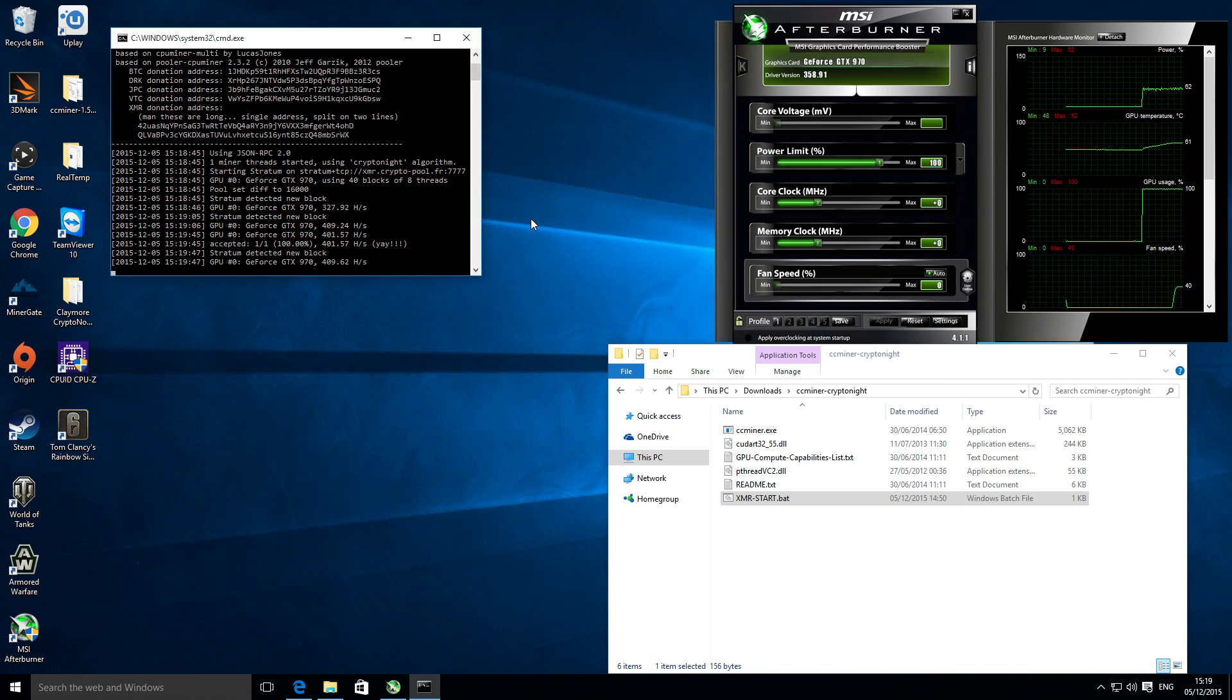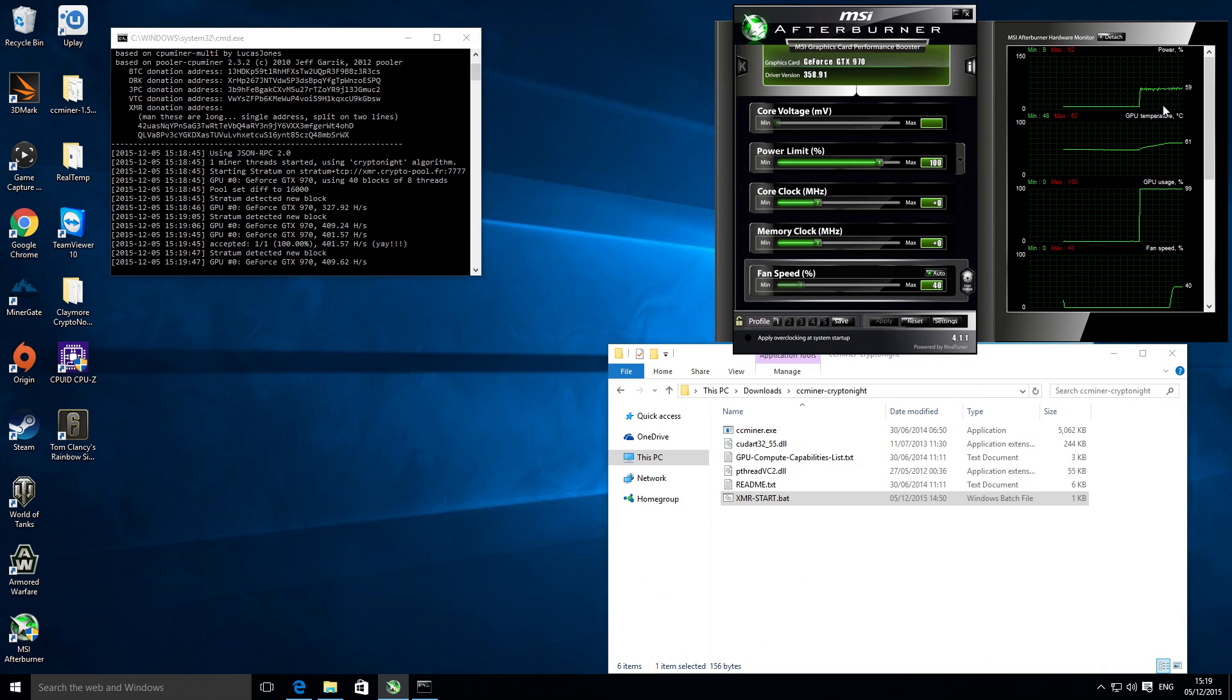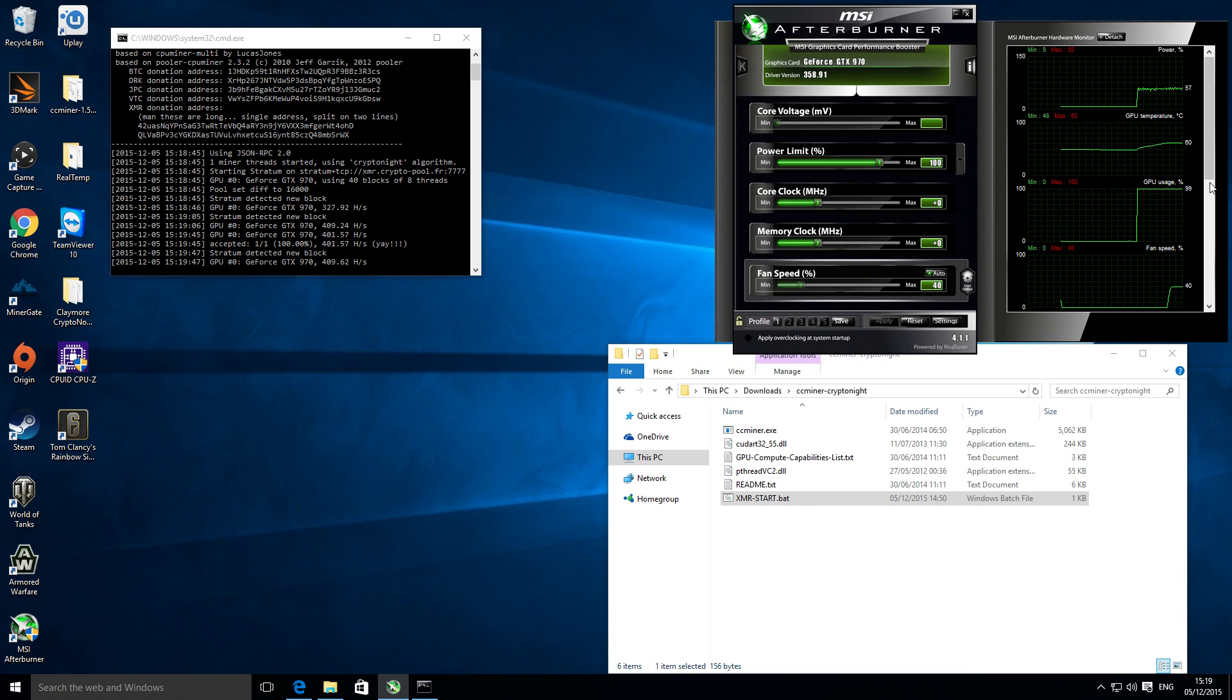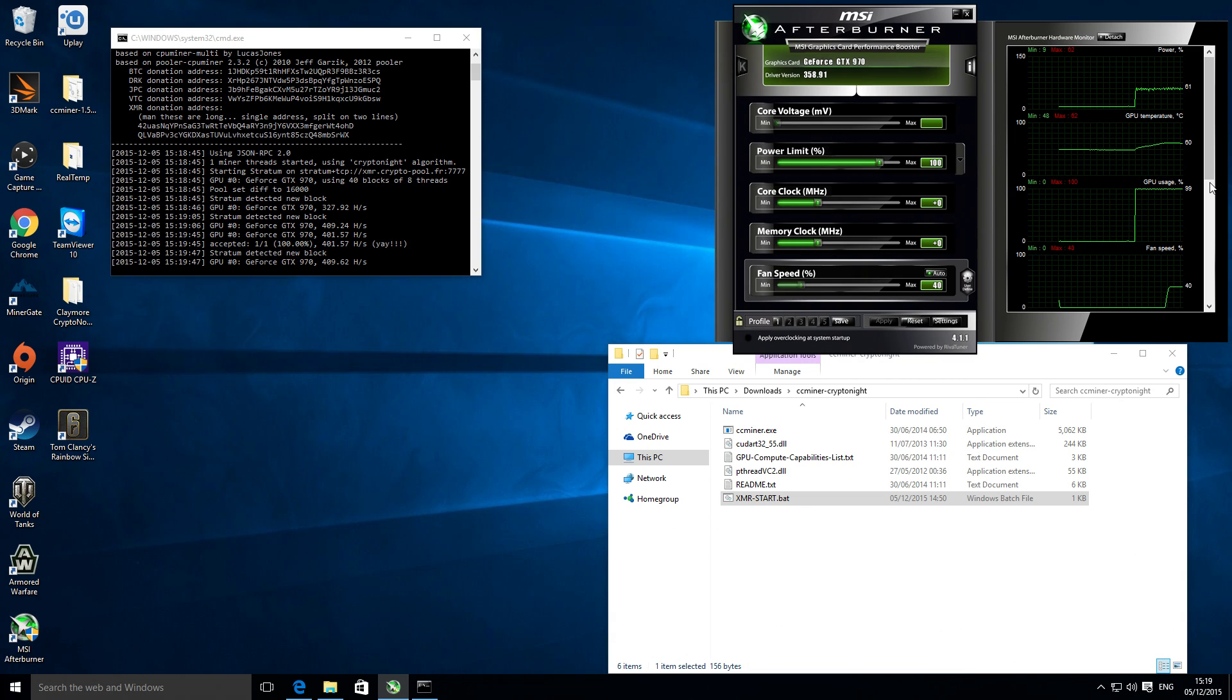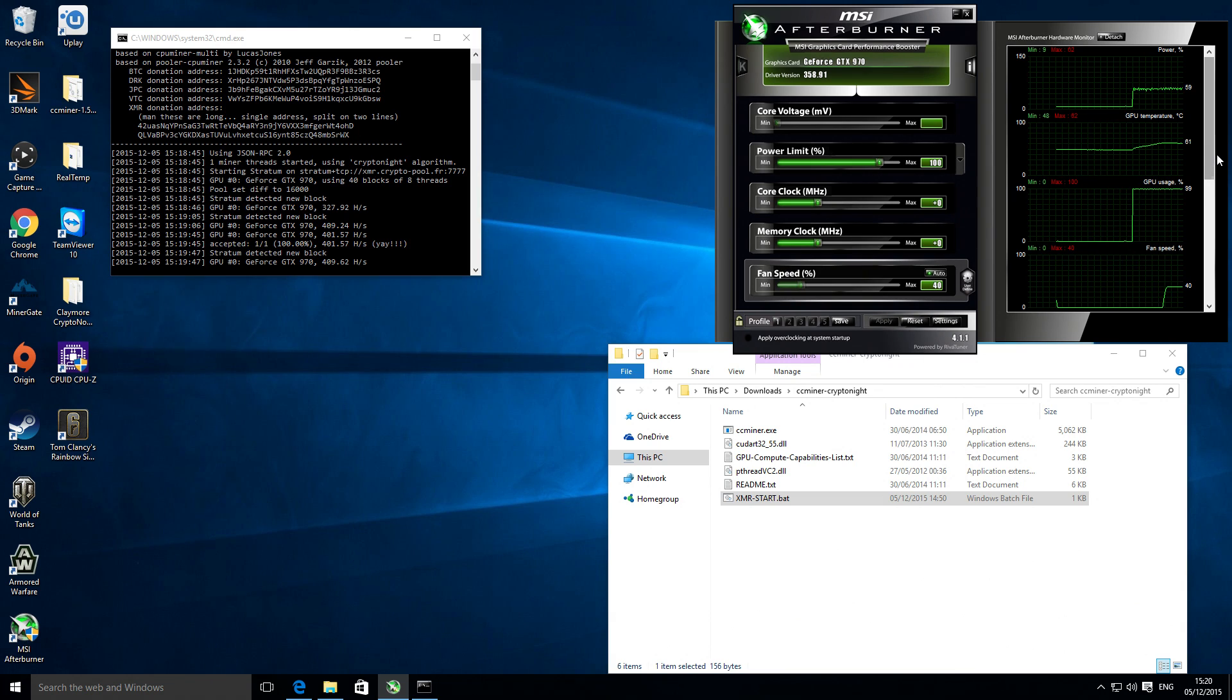I've been using them for a while with no issues. Just looking at the MSI Afterburner just so you can see some details on the actual graphics card itself. Mining with this particular algorithm and this particular version of the ccminer, it doesn't actually fully utilize the graphics card.